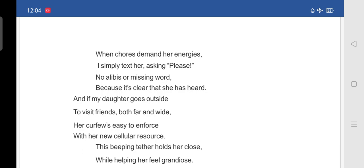No alibis. Means excuses. Or missing words. Because it's clear that she can hear. If she send a message. She can listen carefully. Clearly without saying any excuses. Isn't it?